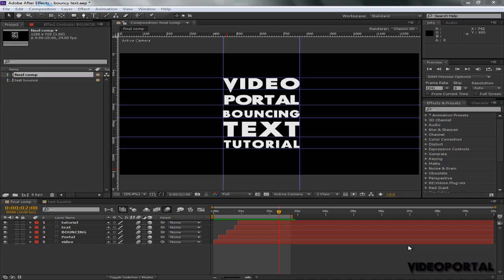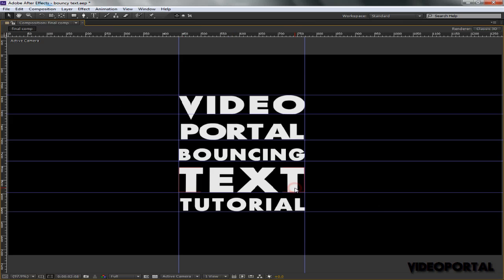Hey what's up, Amuza here for Video Portal, and welcome to this exciting tutorial on how you can make bouncy text inside of After Effects. Let me show you what it looks like.